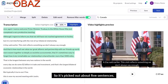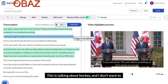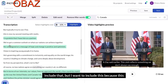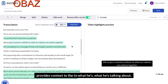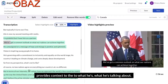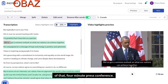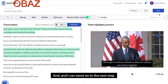It's picked out about five sentences. I can say I don't want to include this one — it's talking about hockey — but I want to include this one because it provides context to what he's talking about. And now I have about a 56-second version of that four-minute press conference.